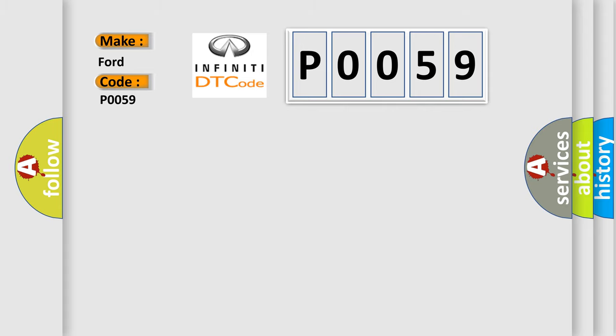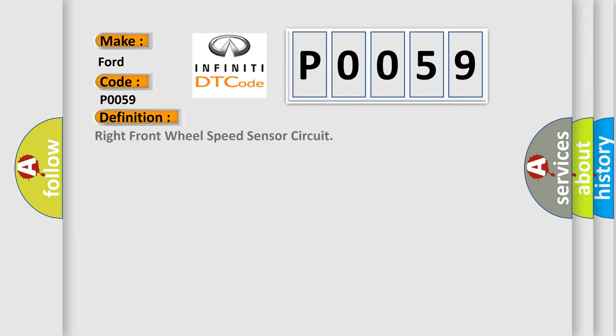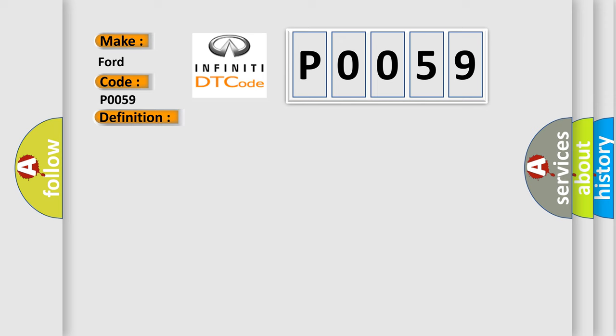The basic definition is Right Front Wheel Speed Sensor Circuit. And now this is a short description of this DTC code.